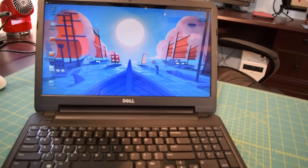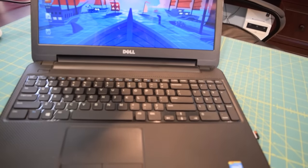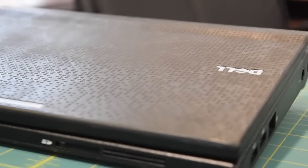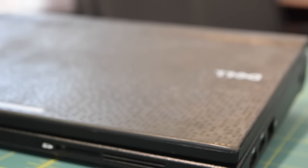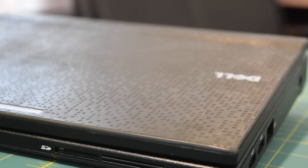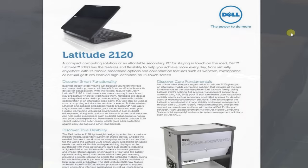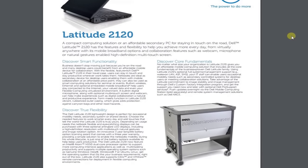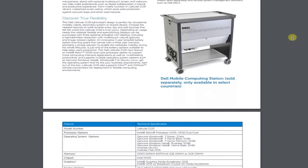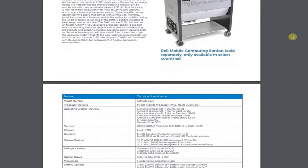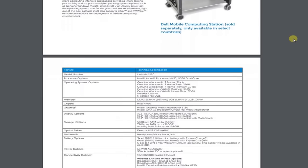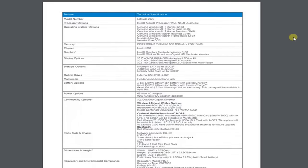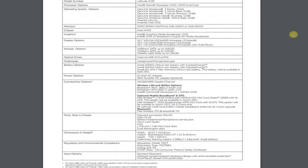But today we're going to unbox, have a little overview, and I'm going to install Zubuntu 15.10 on this. I bought a Dell Latitude 2120. These come in a couple different configurations so I don't actually know the system specifications right now. Some of them have the Atom N450, some of them have the N550, some of them have one gigabyte of RAM, some of them have two gigabytes of RAM and some of them have an HD screen, some of them don't.